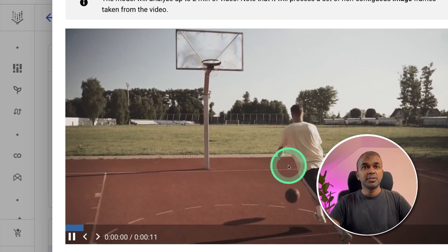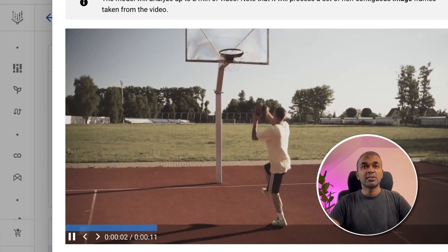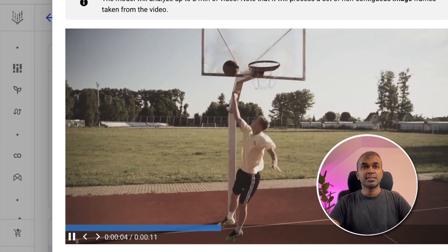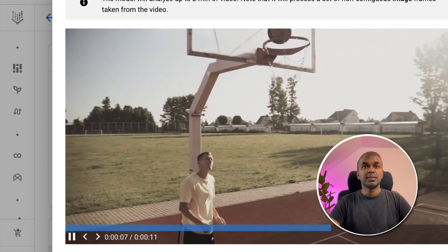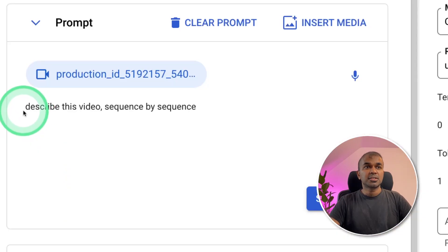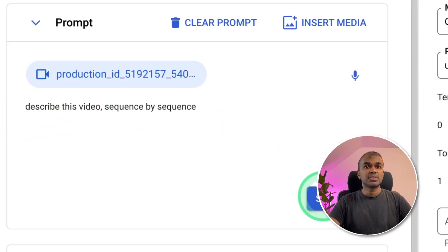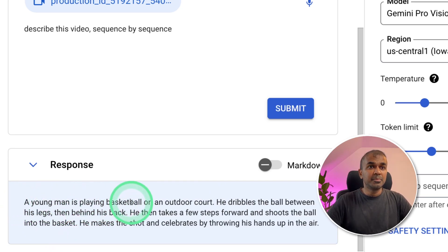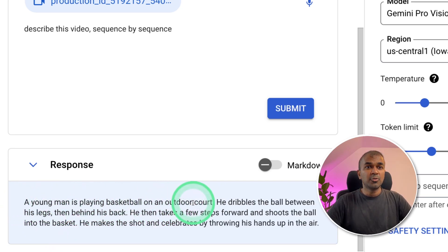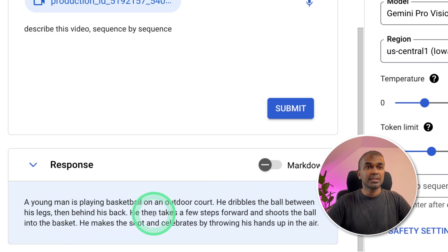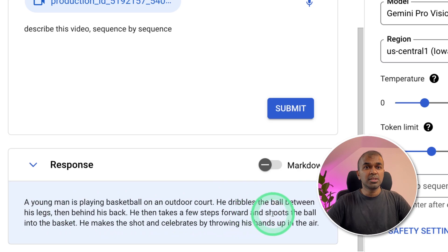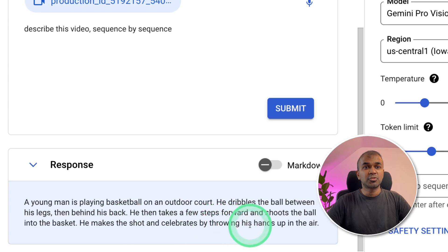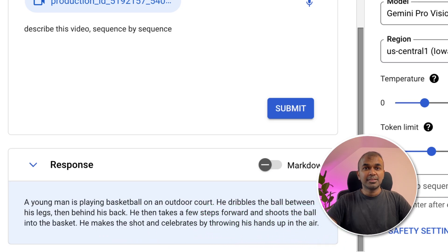And finally, I'm going to upload this video and ask it to analyze what's in this. You can see the ball has been thrown. I'm going to ask, describe this video sequence by sequence. Here is the response. A young man is playing basketball on an outdoor court. He dribbles the ball between his legs, then behind his back. He then takes a few shots forward and shoots the ball into the basket. He makes the shot and celebrates by throwing his hands up in the air. That is sequence by sequence.